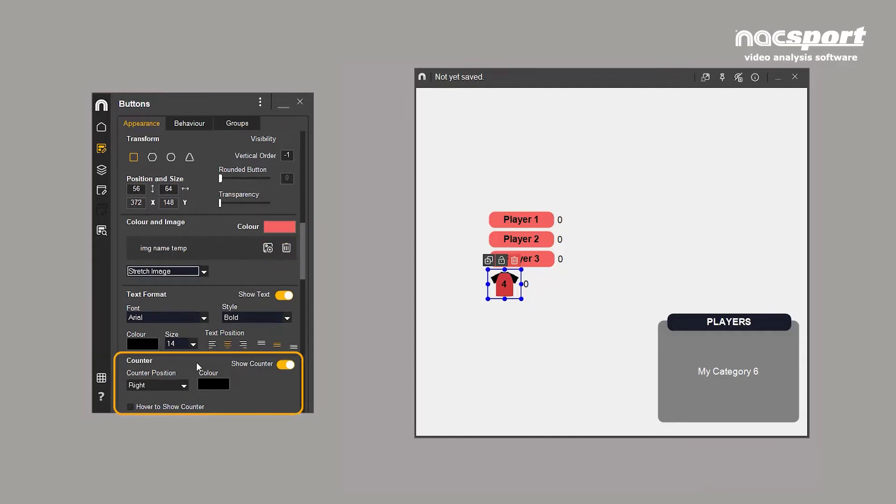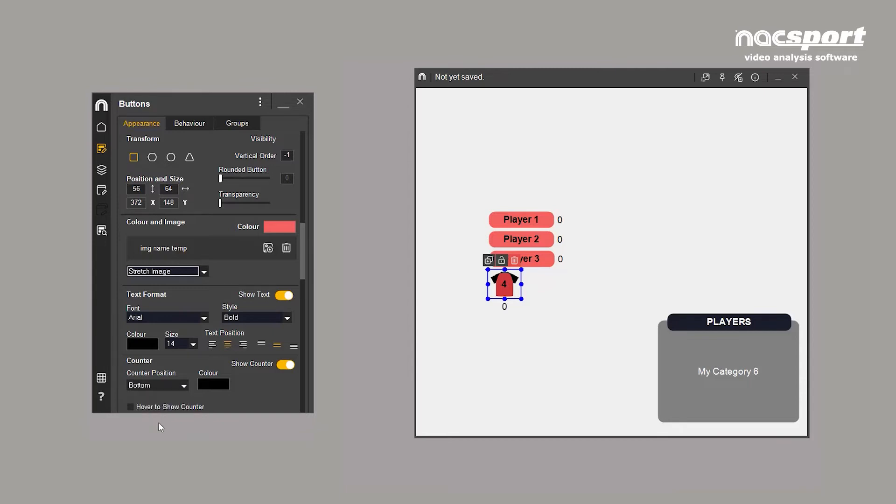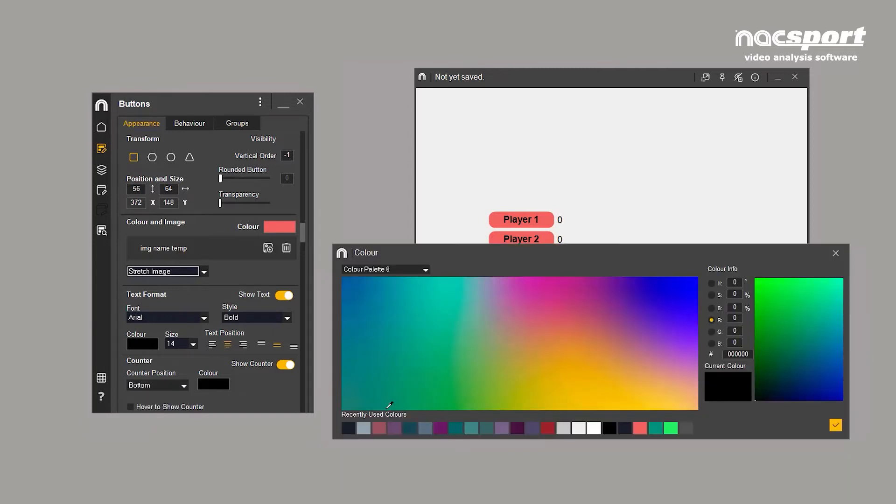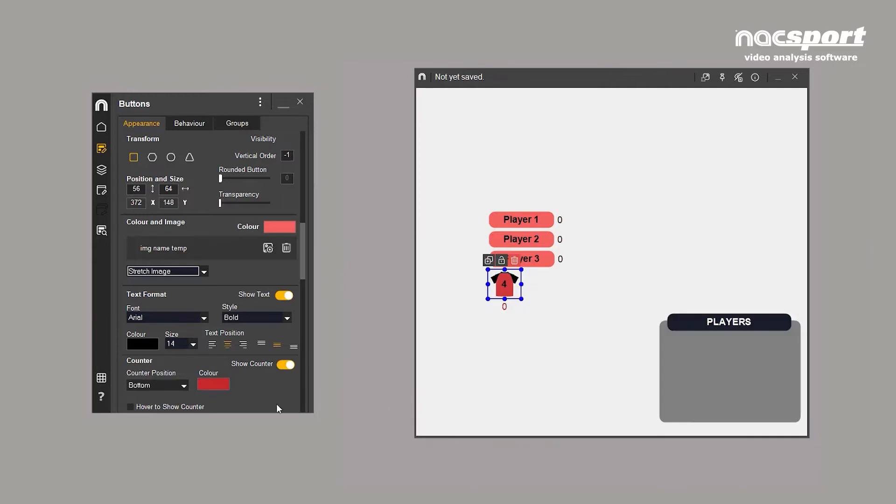Add a counter to a button, which indicates how many times the button has been clicked. The counter's location and colour can be changed. You can choose to only display it when hovering on the button, or hide it completely.